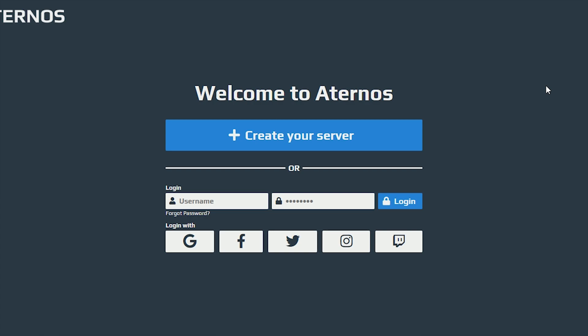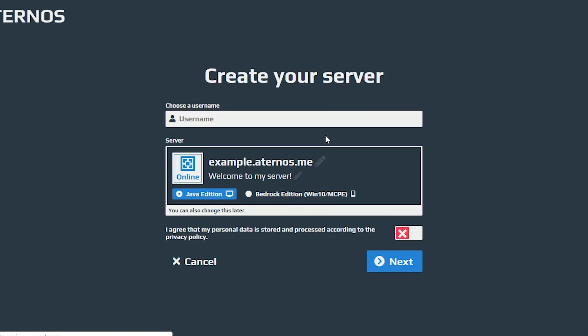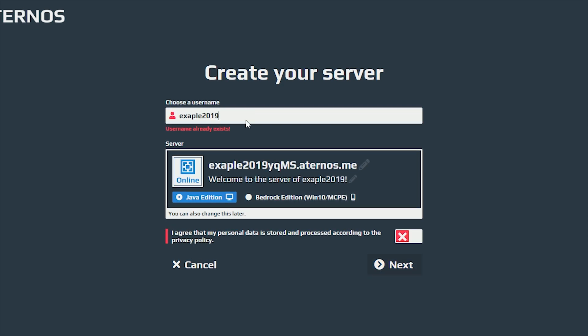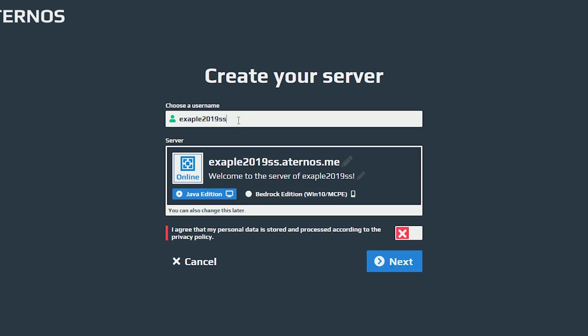If you want to get started you need to go down to the link in the description or go right to the site itself by typing it on the web, and what you want to do is click create the server because obviously you need to make a new account. Here you're going to put your username which is going to be the name displayed, for example, when someone wants to join your server and that can be anything.